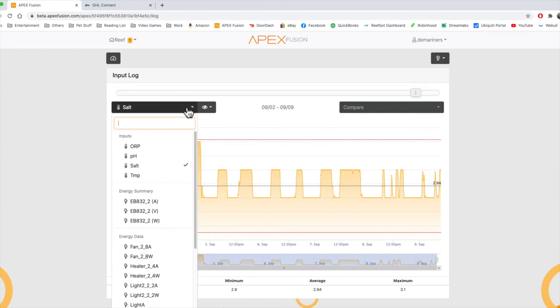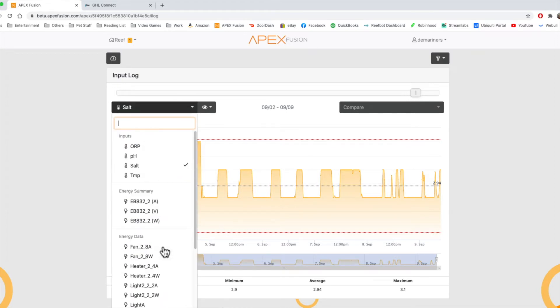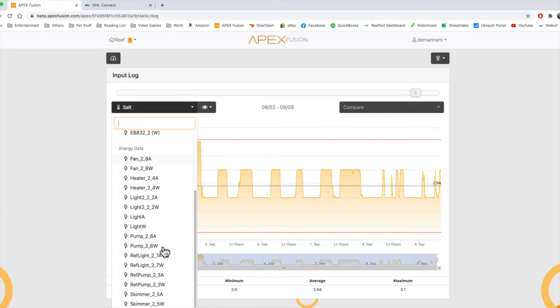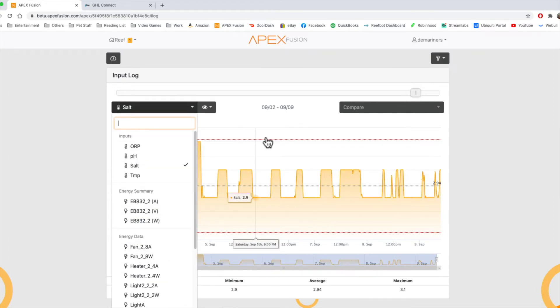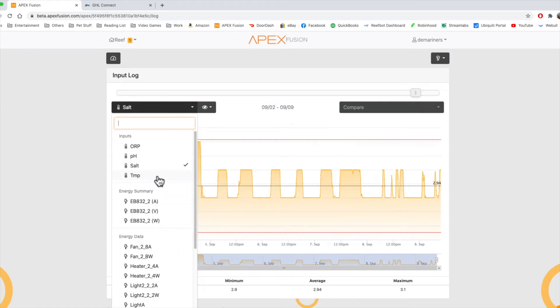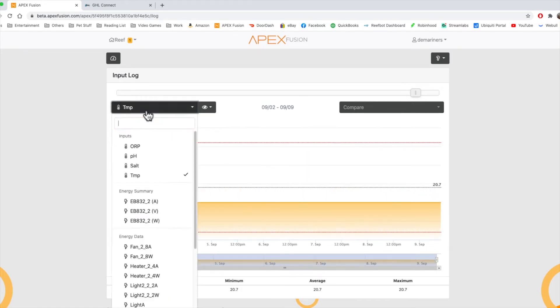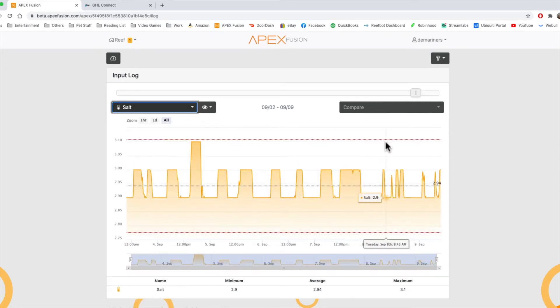Now, if you click over here, you can actually change which data you see in the log. So for instance, if we want to see salt, we hit salt. But if we want to see temp, we can hit temp, and it will switch to temp. So we'll go back to salt.